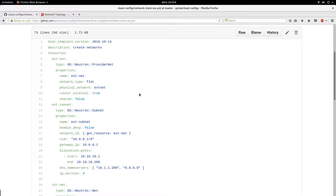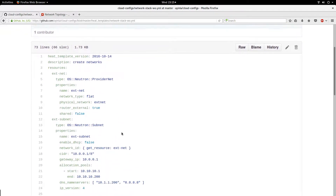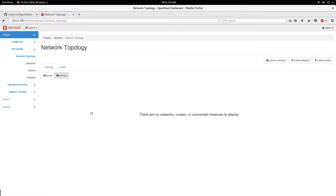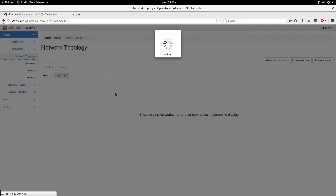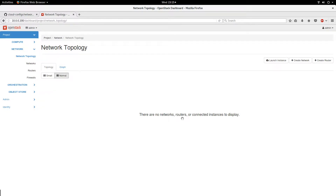Everything becomes like a code. If you are not familiar with HOT templates, this is how it looks — it's a YAML-formatted file. This is also my OpenStack dashboard. I'm on the network page, and as you can see, it tells me that there are no networks, routers, or connected instances to display. Right now I don't have any networks or routers on this OpenStack dashboard.